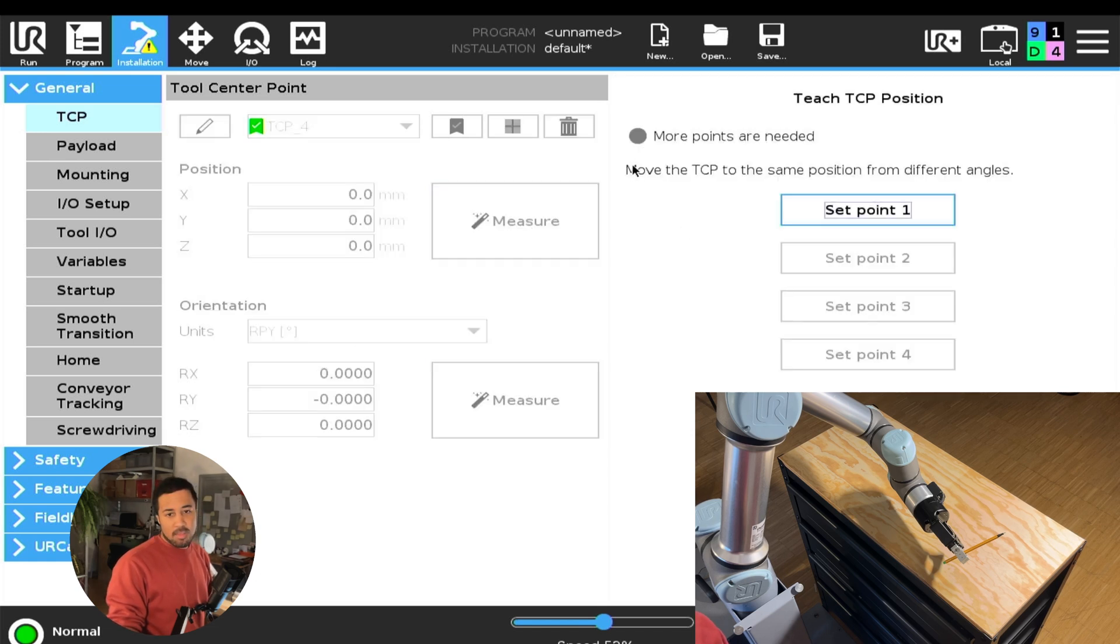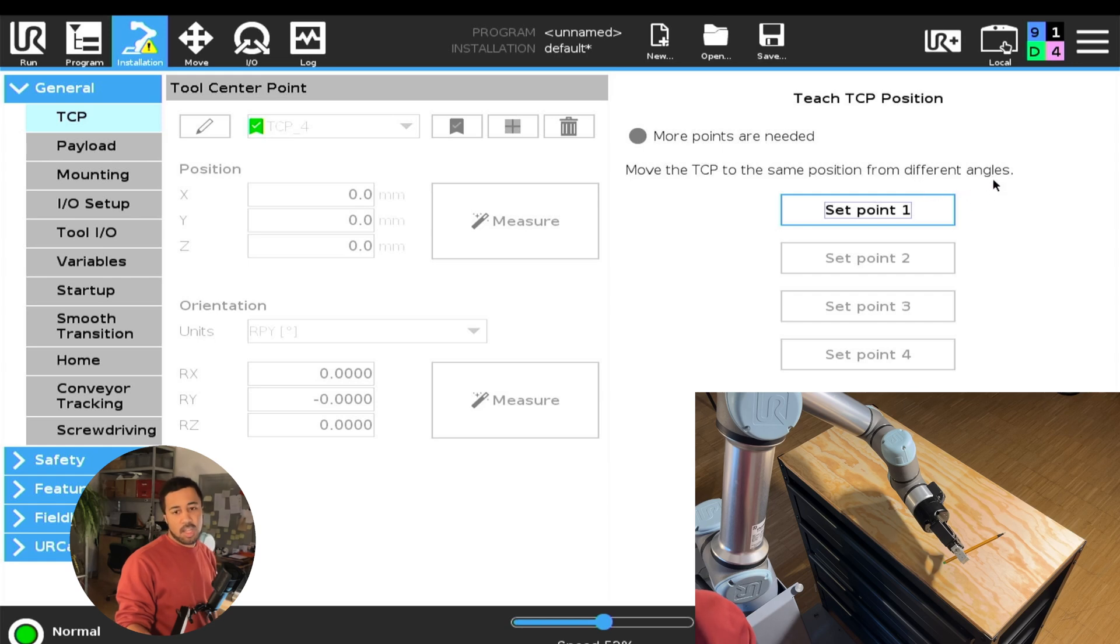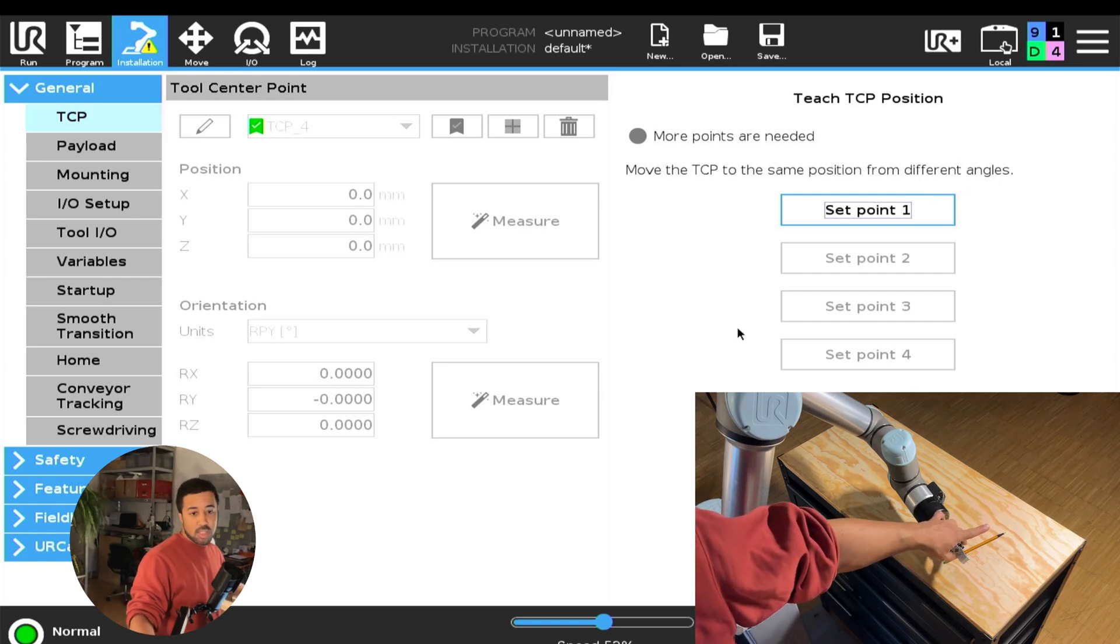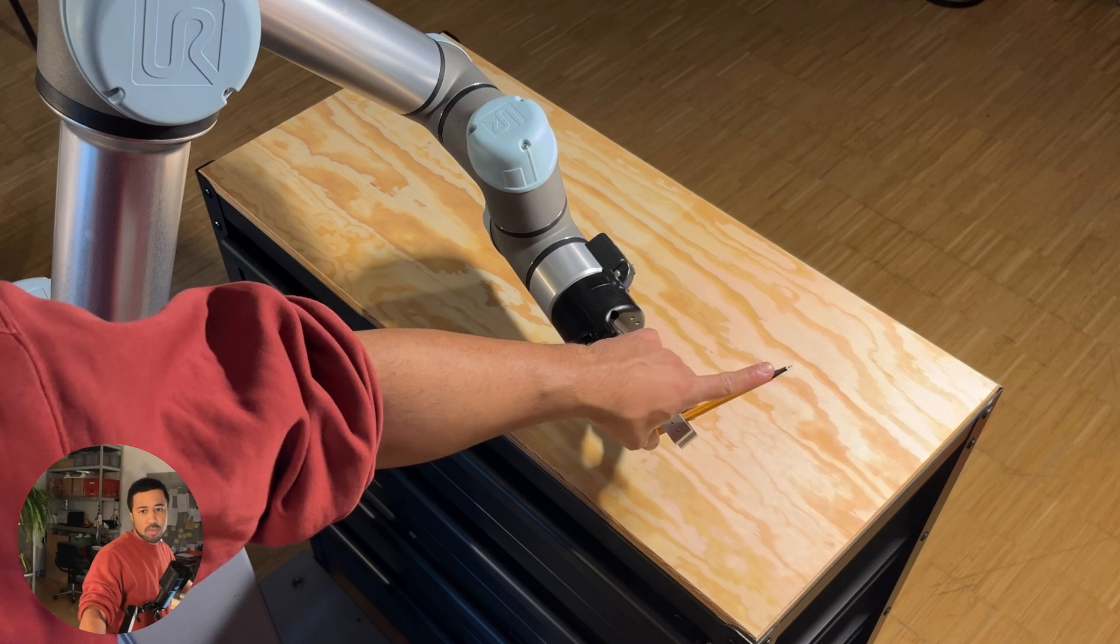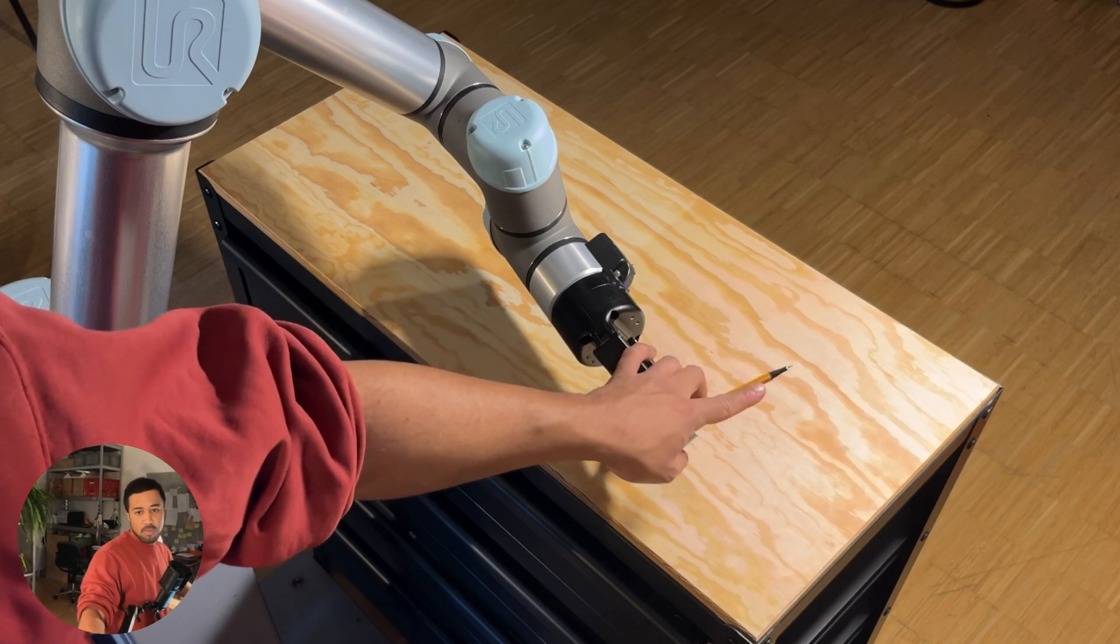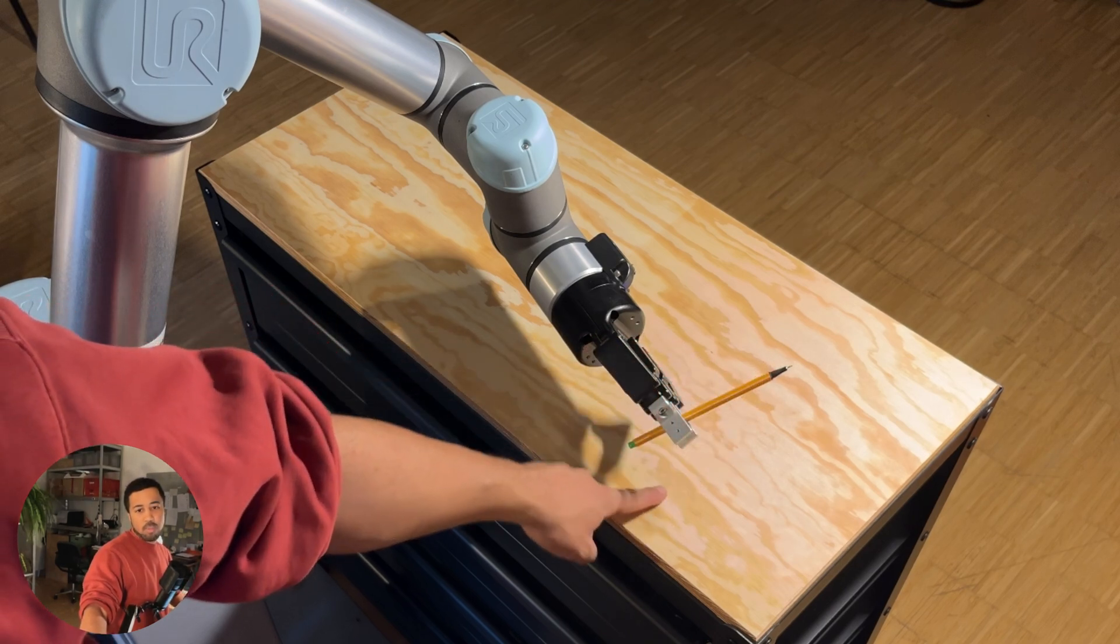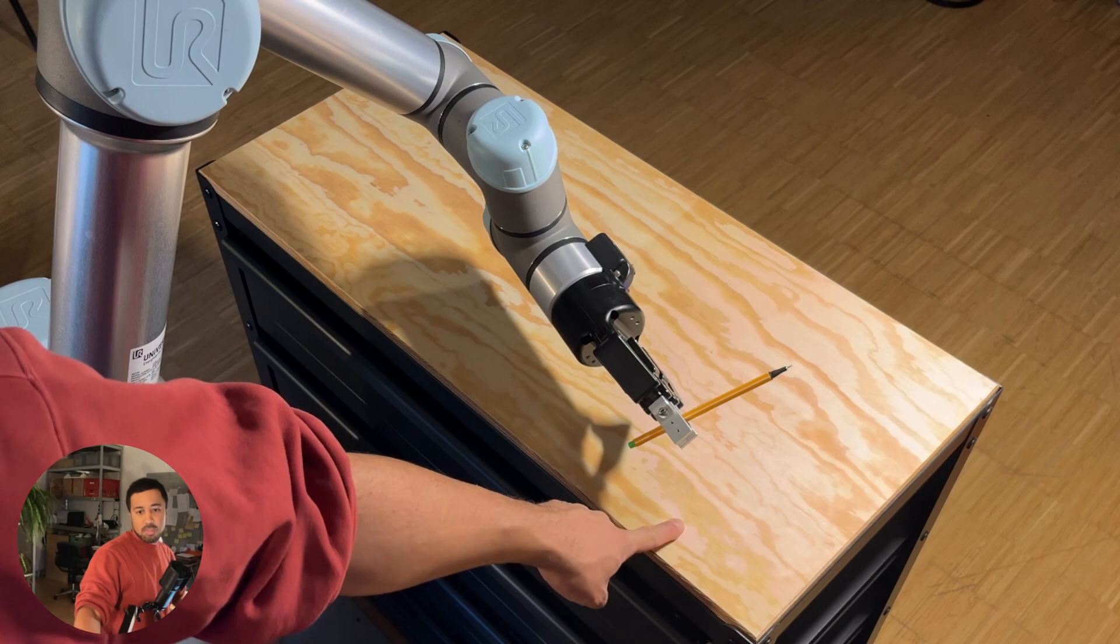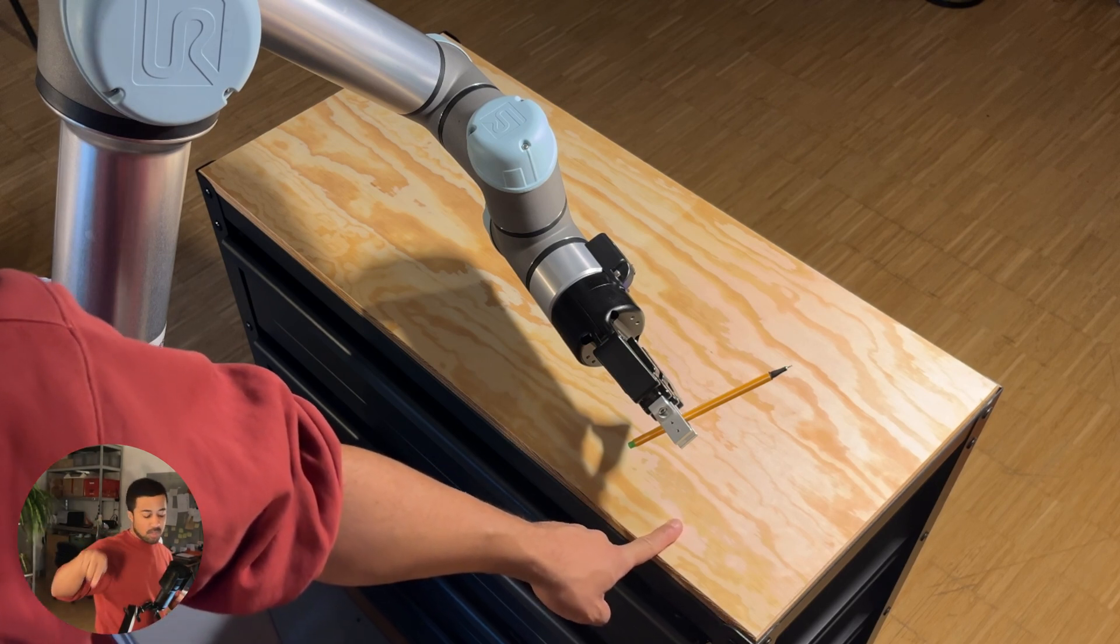The measure function tells us to move the TCP to the same position from different angles. So what that means is that we want the tip of the tool to go to the same point in space multiple times, but from different directions.